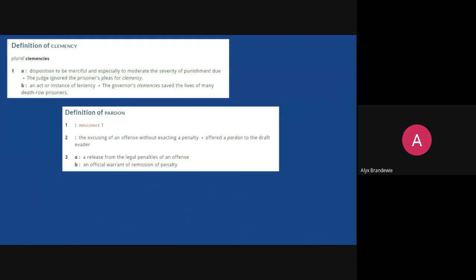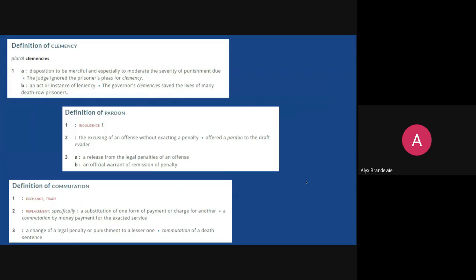A presidential pardon is the excusing of an offense without exacting a penalty. Basically the president is saying: I know you were found guilty and sentenced to 25 years in jail, but I'm issuing a presidential pardon which releases you from the consequence of that crime. Commutation is a substitution of one form of payment or charge for another — for example, instead of spending 20 years in prison, you pay a $100,000 fine, or instead of a death sentence you receive a life sentence with no chance for parole. It's simply changing a sentence or consequence.